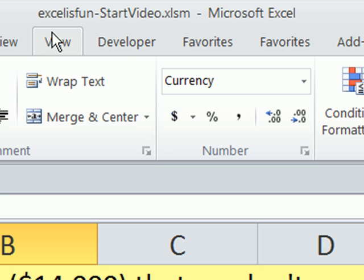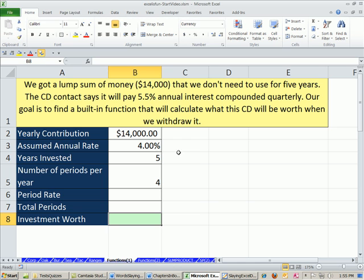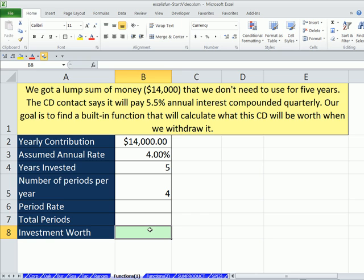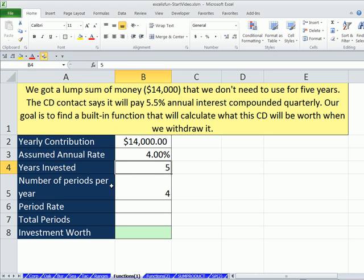We're in the Excel is Fun Start workbook that you can download from the link below the video, and we're going to start on the sheet Functions 1. I'm going to click in cell B8. Here's our situation: we got a lump sum of money, $14,000, and we don't need to use it for five years. The CD contract says it pays 5.5% annual interest rate compounded quarterly. Our goal is to find a built-in function that will calculate what the CD will be worth when we withdraw it. So we type out labels for our formula inputs: assumed rate, years invested, and number of compounding periods per year for quarterly.